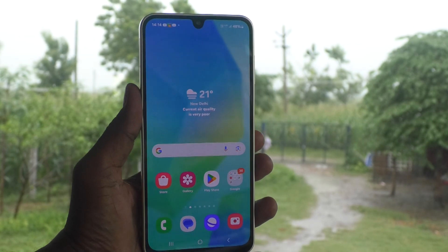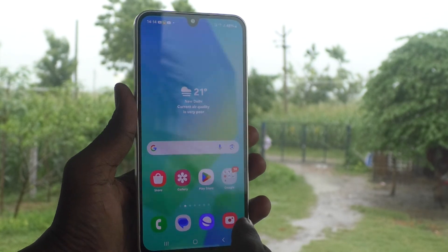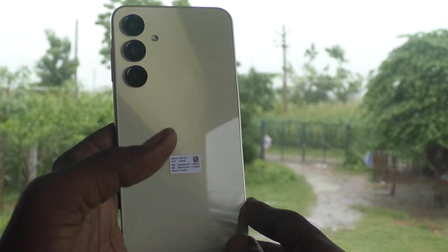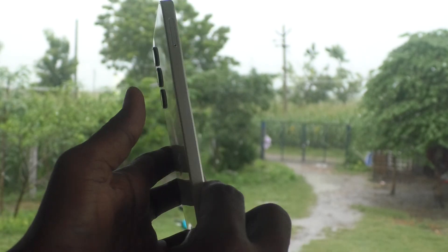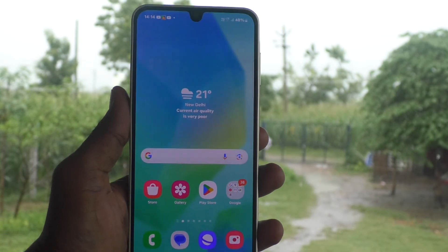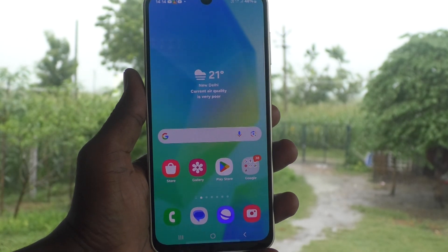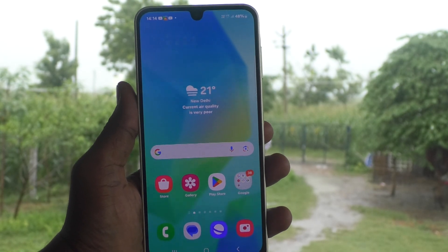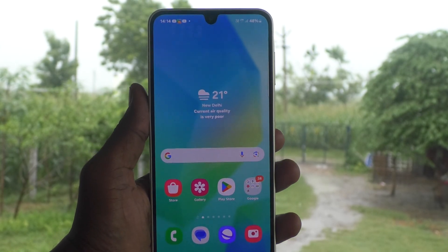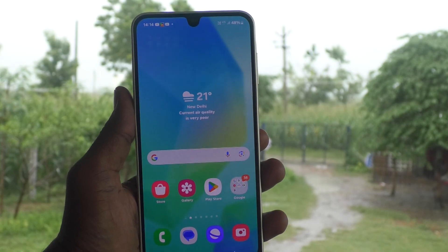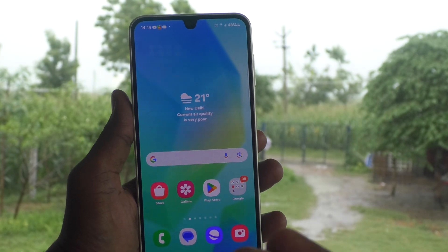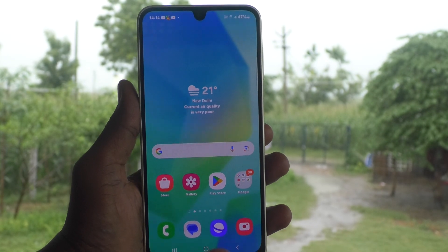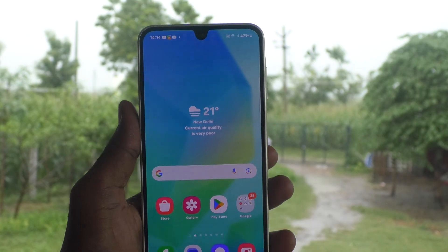Hi friends, welcome to Five Minutes Tech YouTube channel. Here is the Samsung Galaxy A16 5G smartphone. In this video you will learn how to change the PIN lock password on your Samsung Galaxy A16 5G. If you would like to change your current PIN password for your phone screen, yes you can do it.